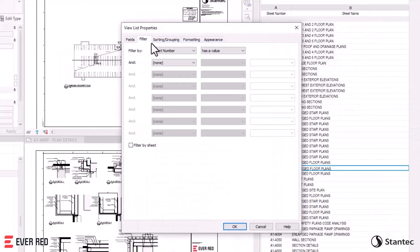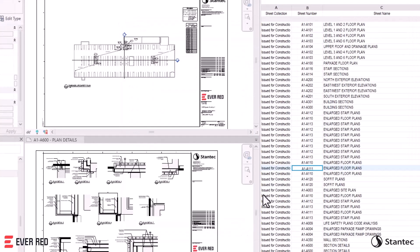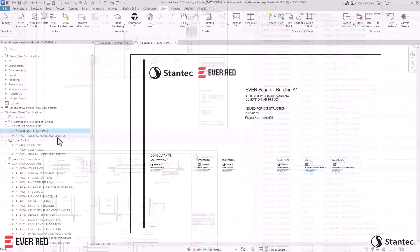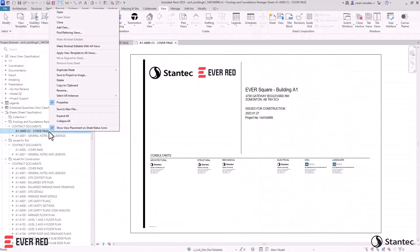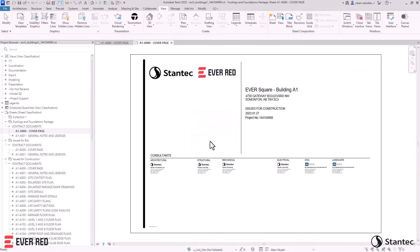Sheet Collections parameters can be linked to views, schedules, and filters. Additionally, you can duplicate sheet numbers across collections, further improving organization.